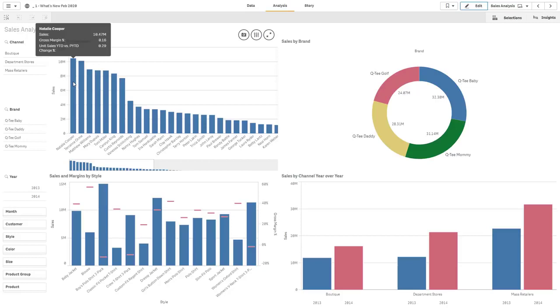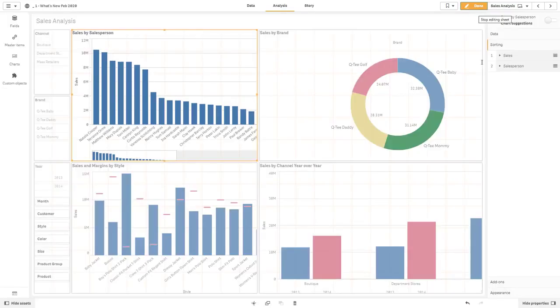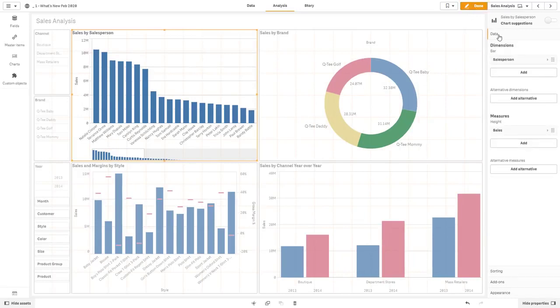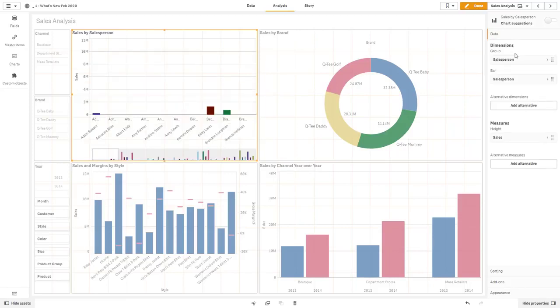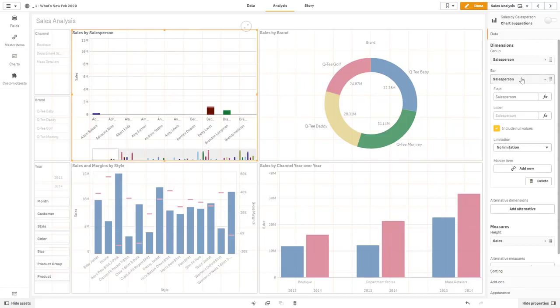And this is available for bar, combo, map, pie, scatter, and tree map charts. Okay, and one other quick time saver, when you're in your particular measures area or dimensions area underneath data, you can right-click and select duplicate and then basically make a change to that particular expression. Basically, it just allows you to add additional measures of dimensions very quickly for you to modify.